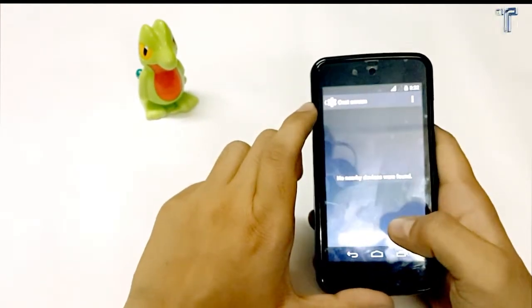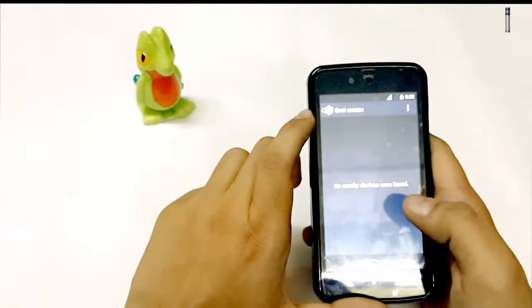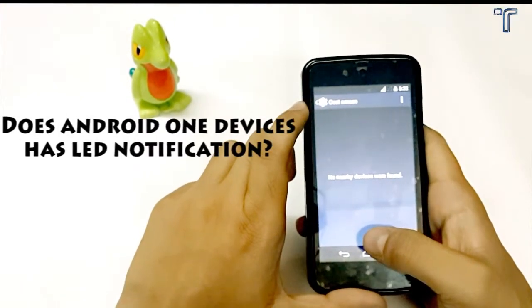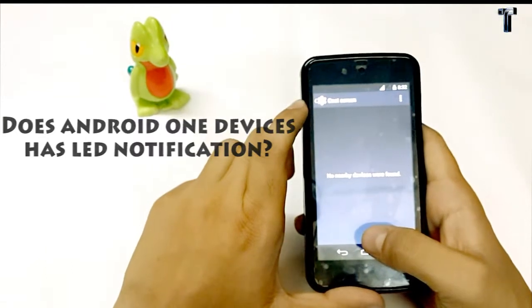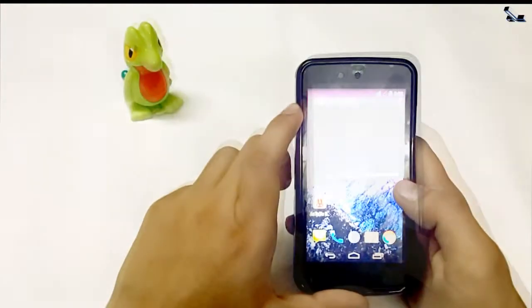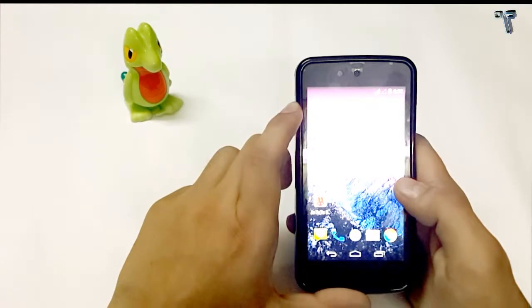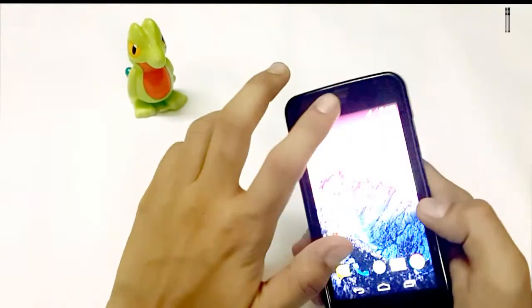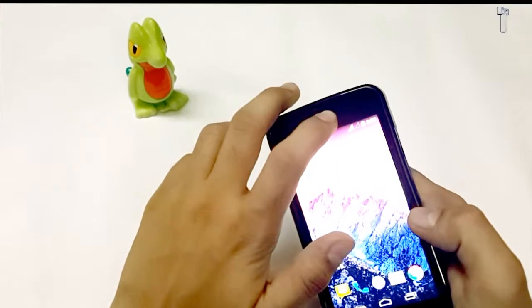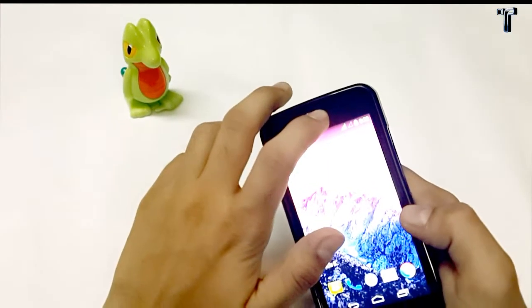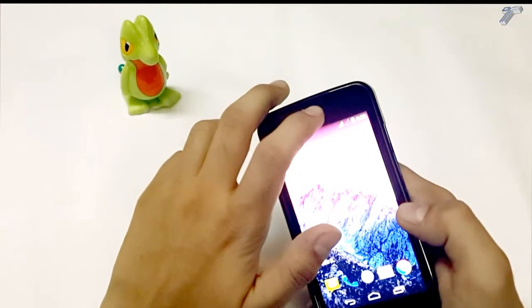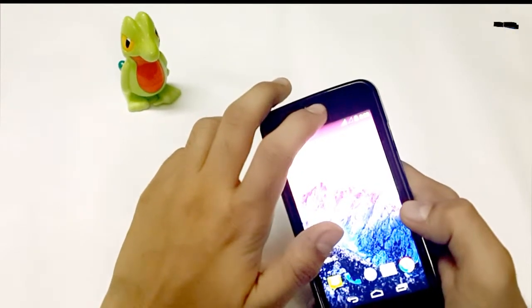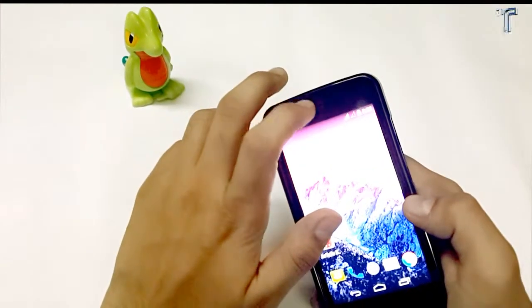The next question is does Android One phone have LED notification? And yes, it has. When we get any notification it displays green color notification which is over here. And when the phone is charging it shows red color notification. But we can also change it using LED light manager and it is placed right side of the earpiece as you can see.